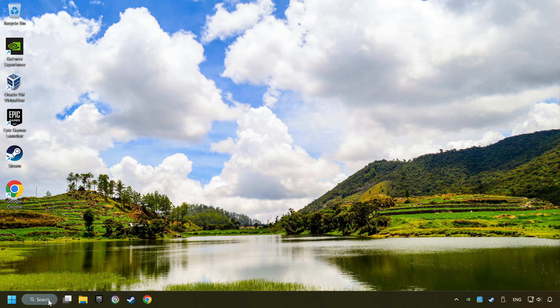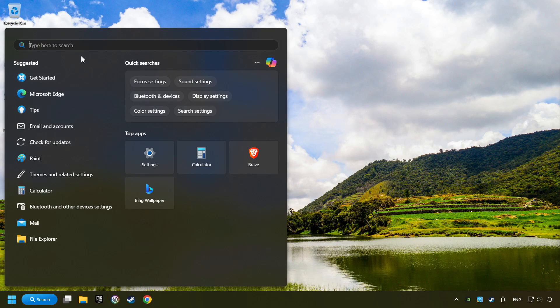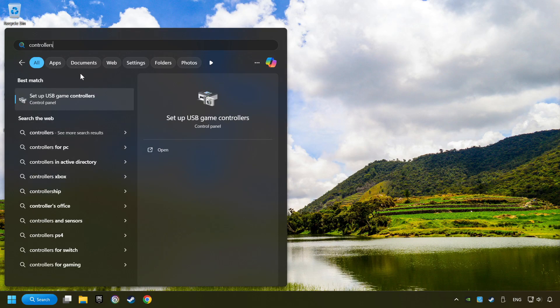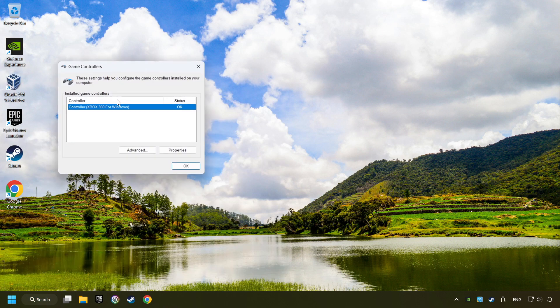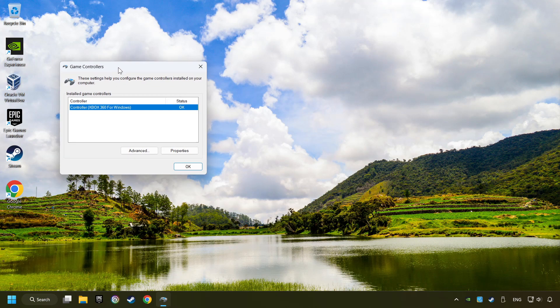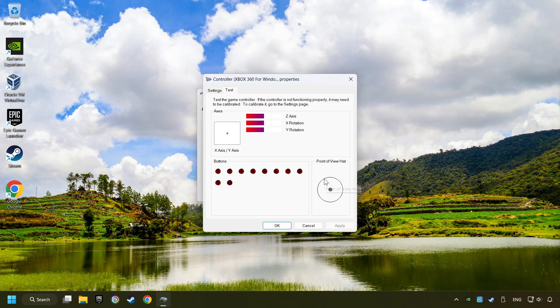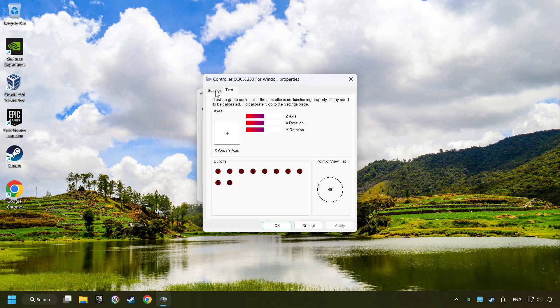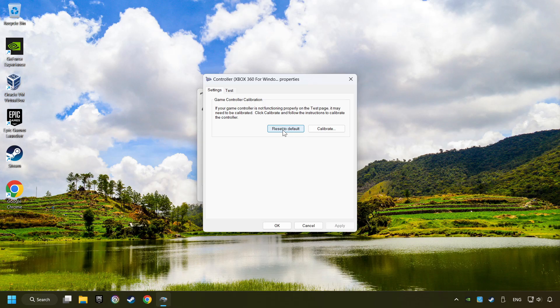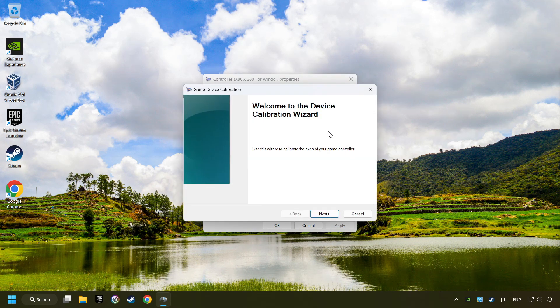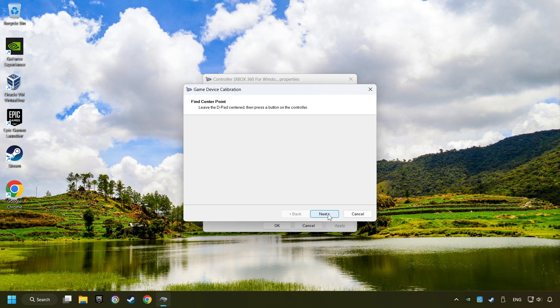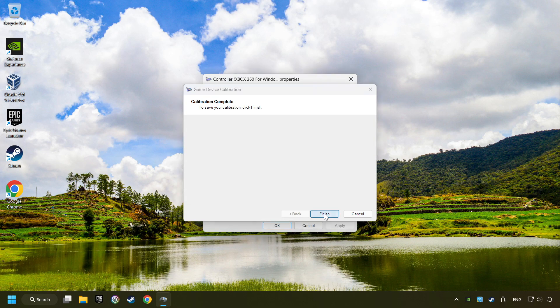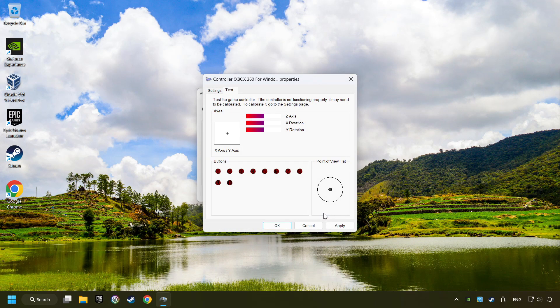Click on the search box and type in Controller. Here, you have to click on Setup USB Controllers. Choose your controller and click on Properties, then on Settings. Reset to Default, then click on Calibrate. Carry out the Calibration process, apply and there you go.